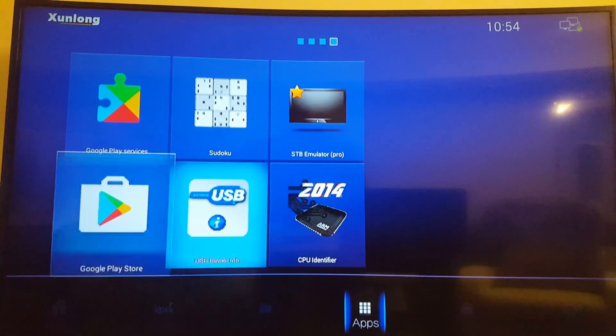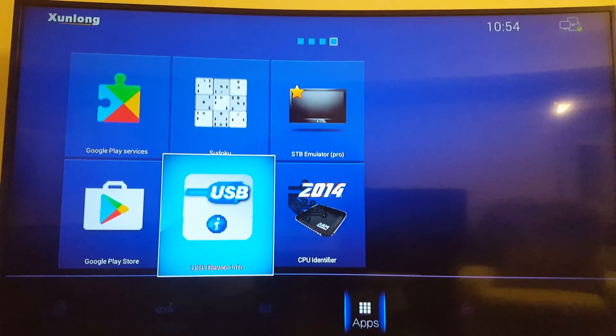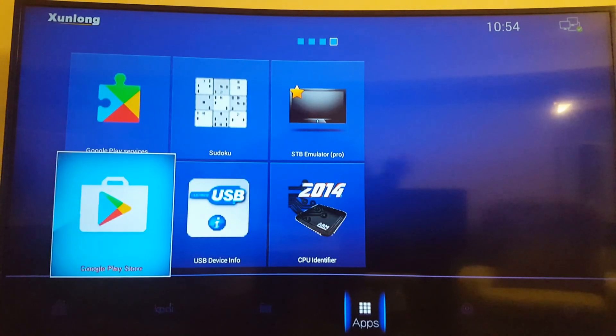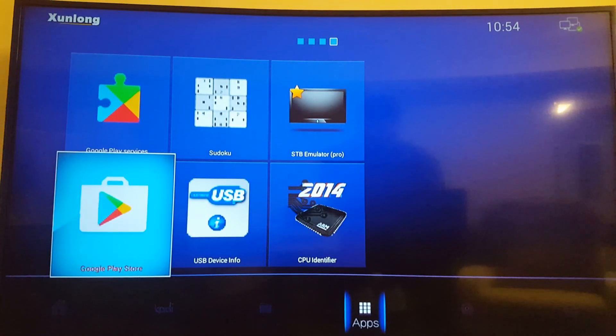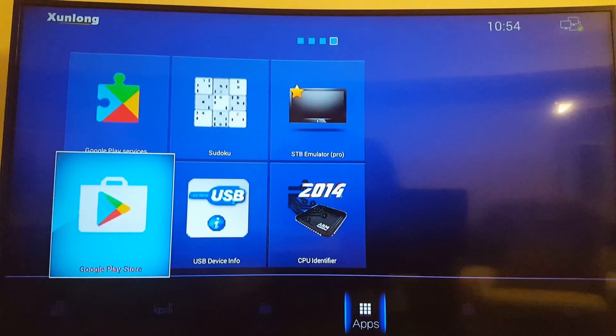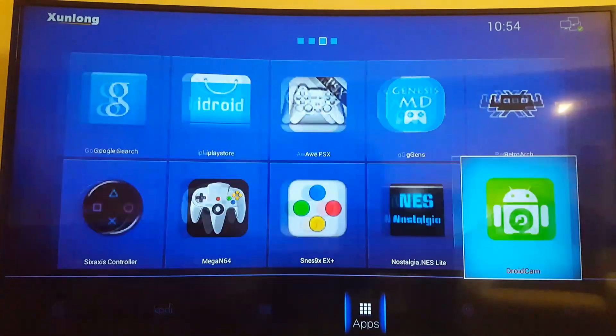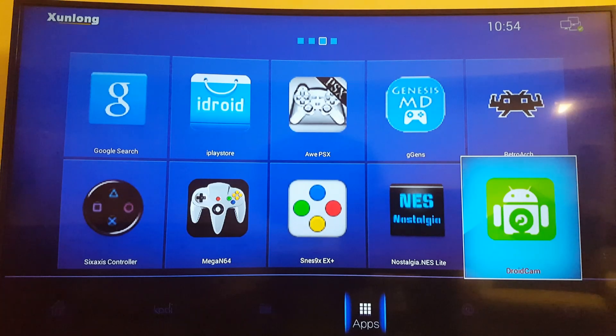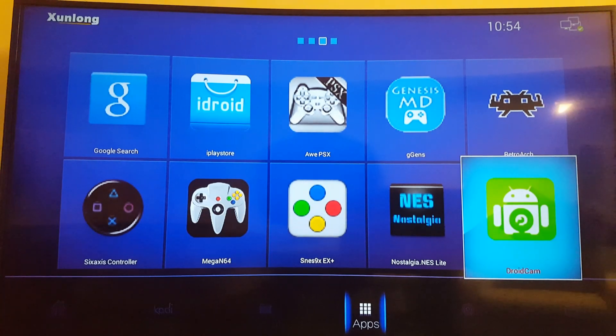Just for fun I installed Suroku and there's the Google Play Store. Because this is an Android operating system for Orange Pi PC. Android 4.4.2 actually.